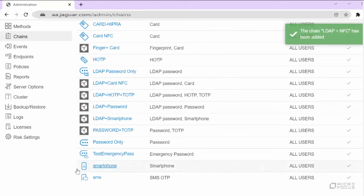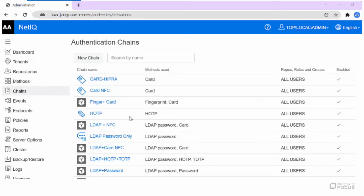Now we need to map the authentication chain to the preferred event. In this example, we are mapping the chain to OAuth2 event.